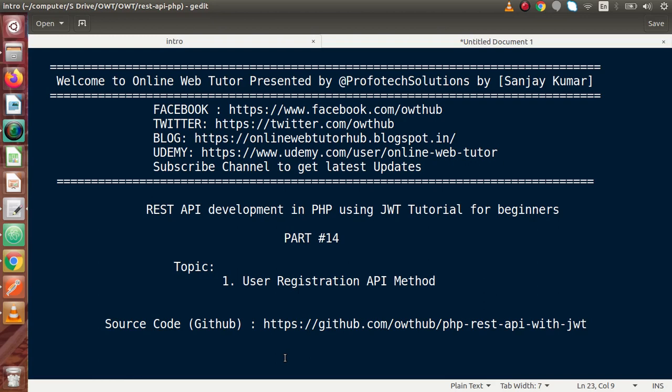Hello guys, welcome to Online Web Tutor presented by Profodex Sessions team. I am Sanjay. We are learning REST API development in PHP using JWT. This is our part 14. Inside this video session, we will see about the User Registration API method.